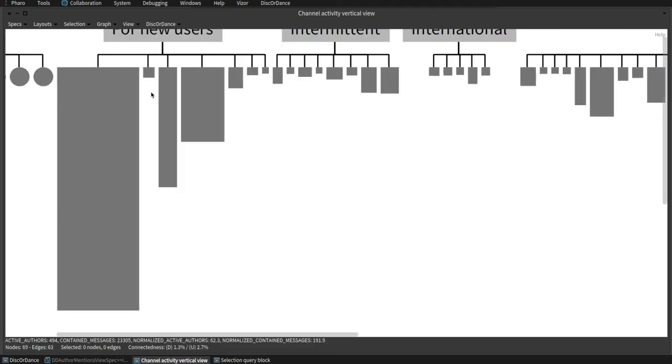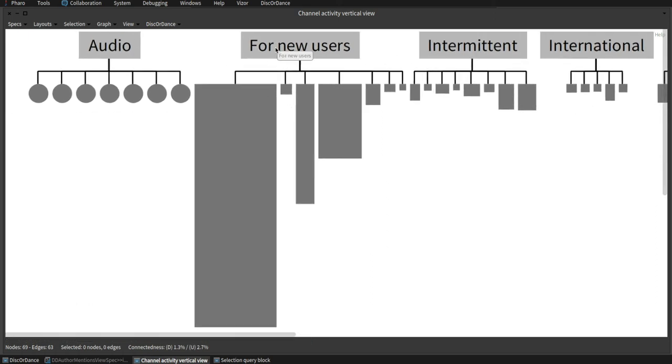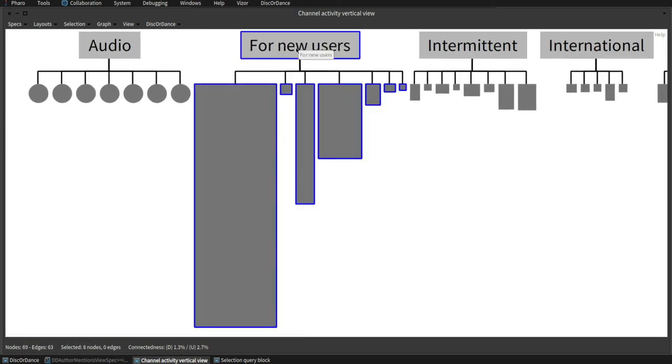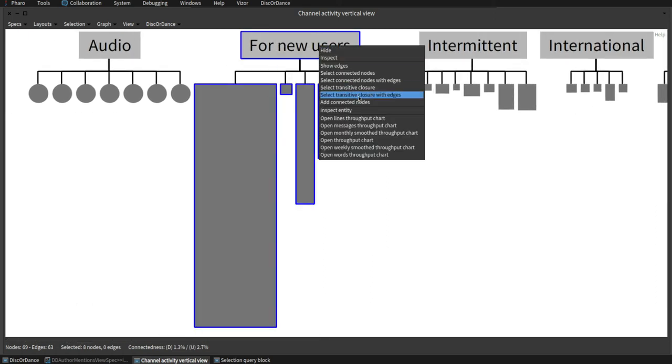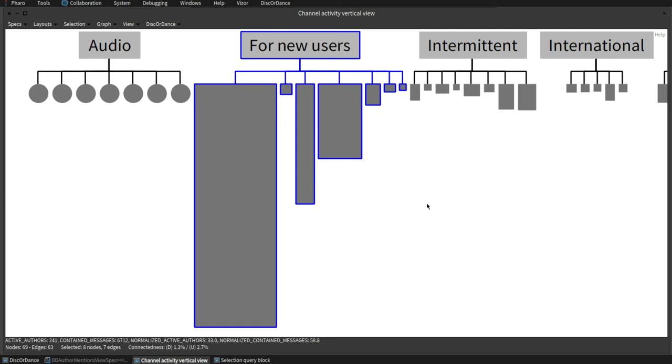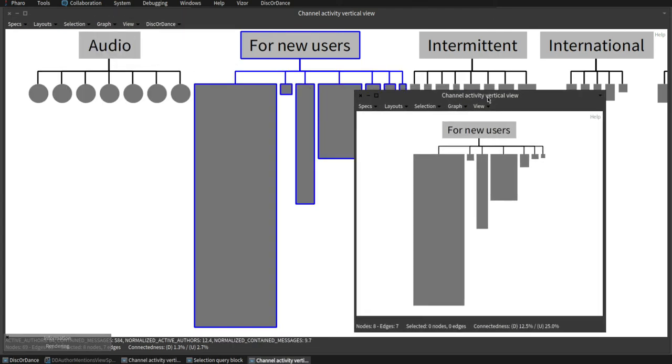The tool also supports functionalities for handling the underlying graph. We can select the transitive closure of an entity, being a node, and we can spawn a new window from that.